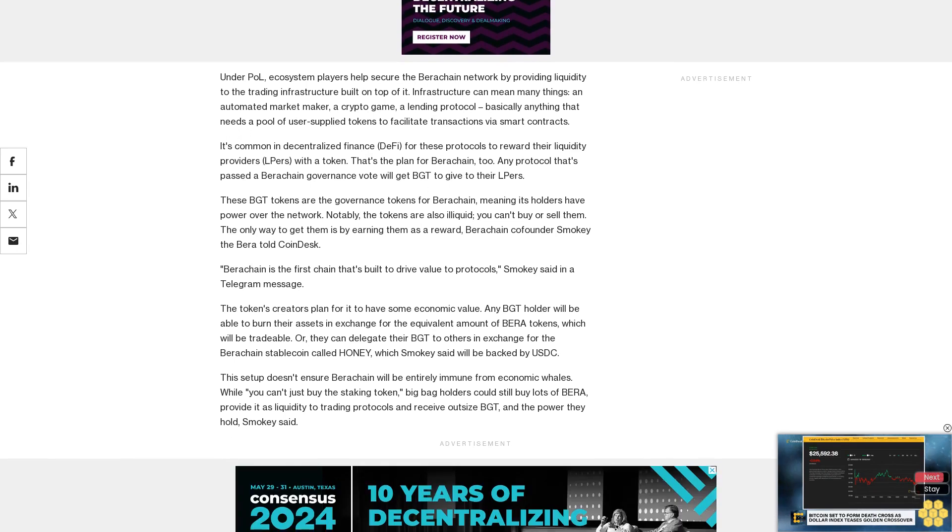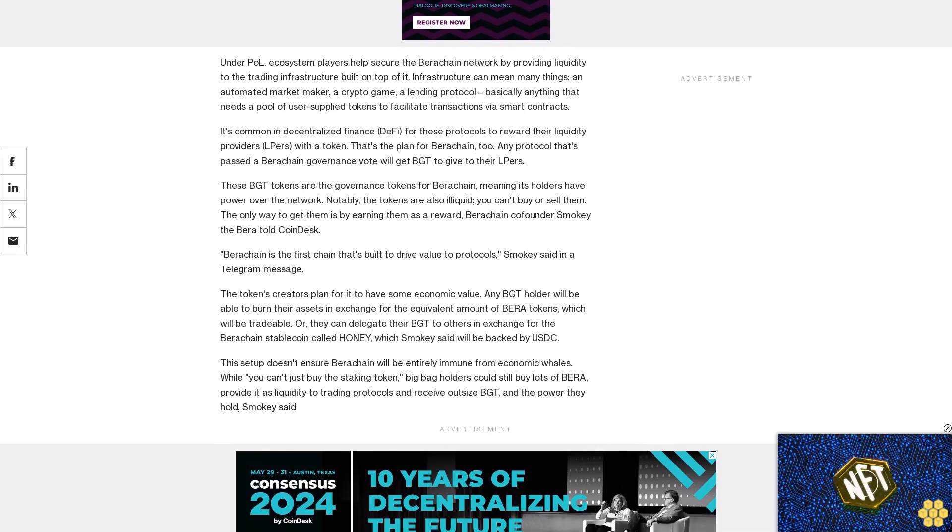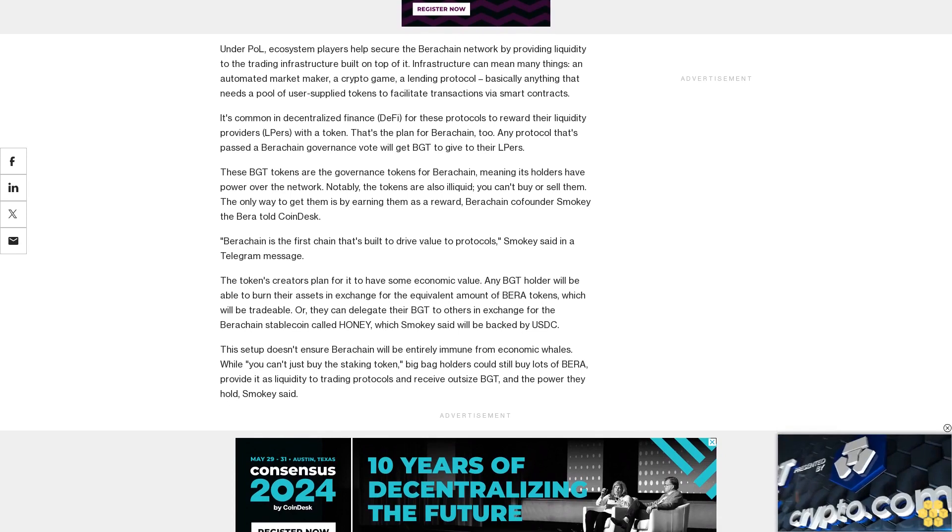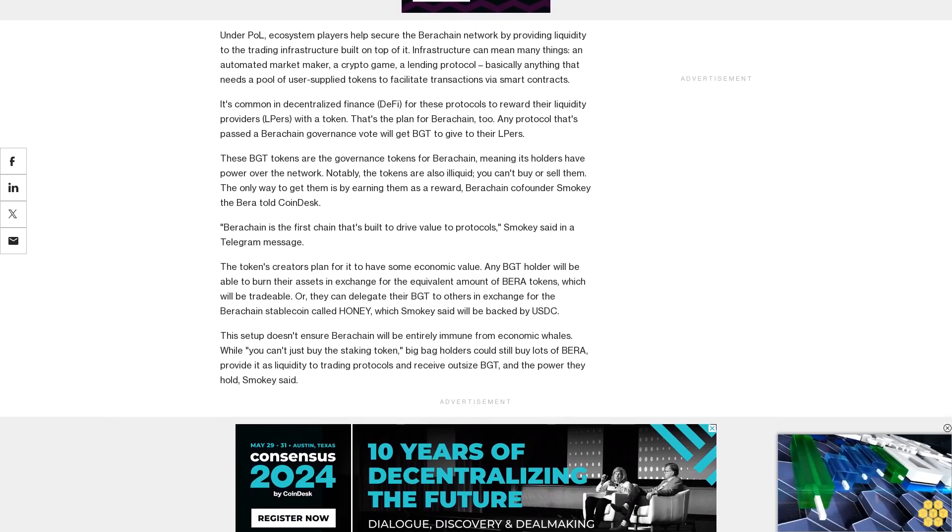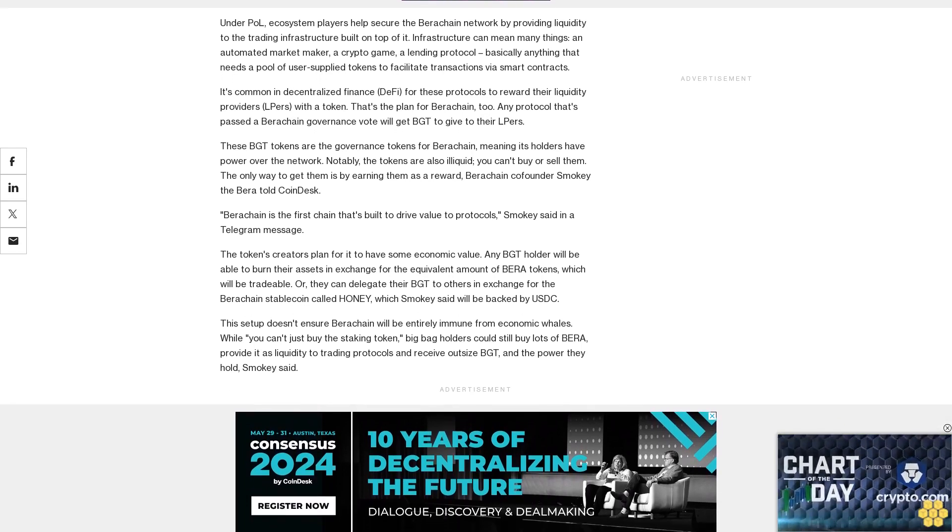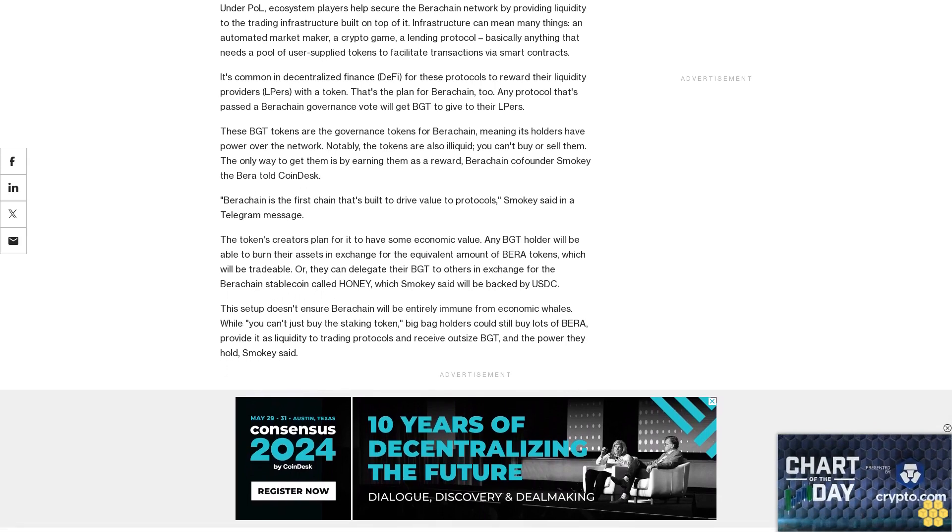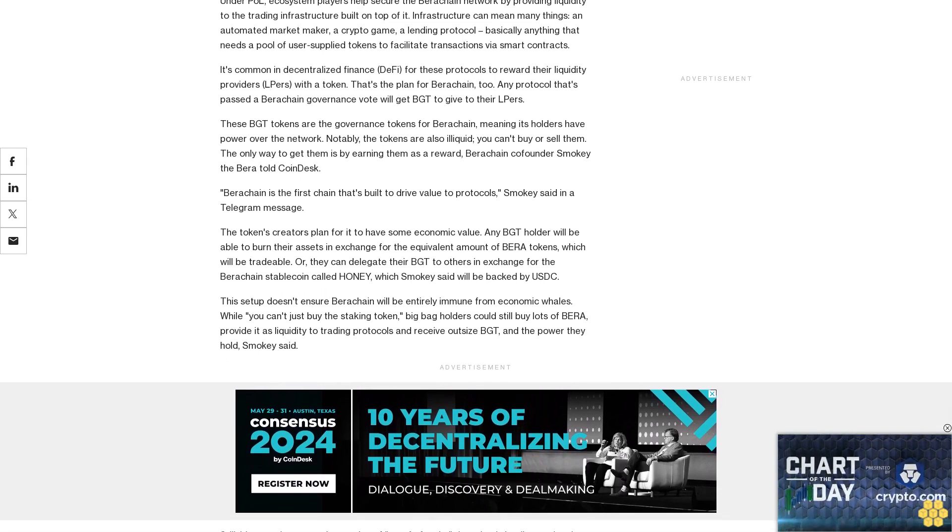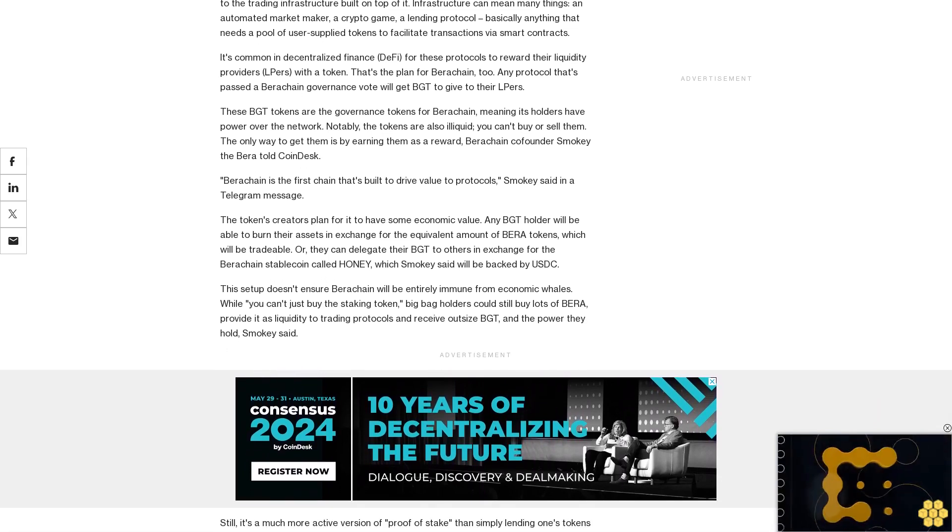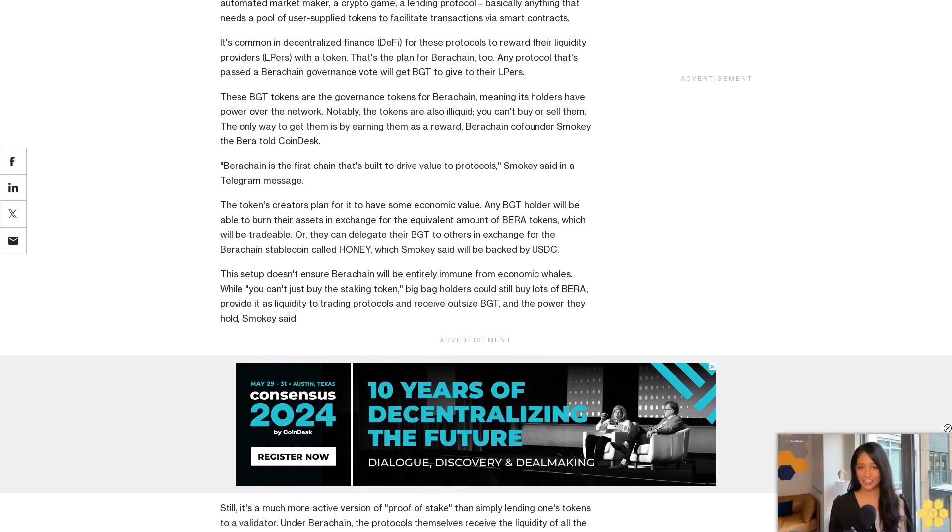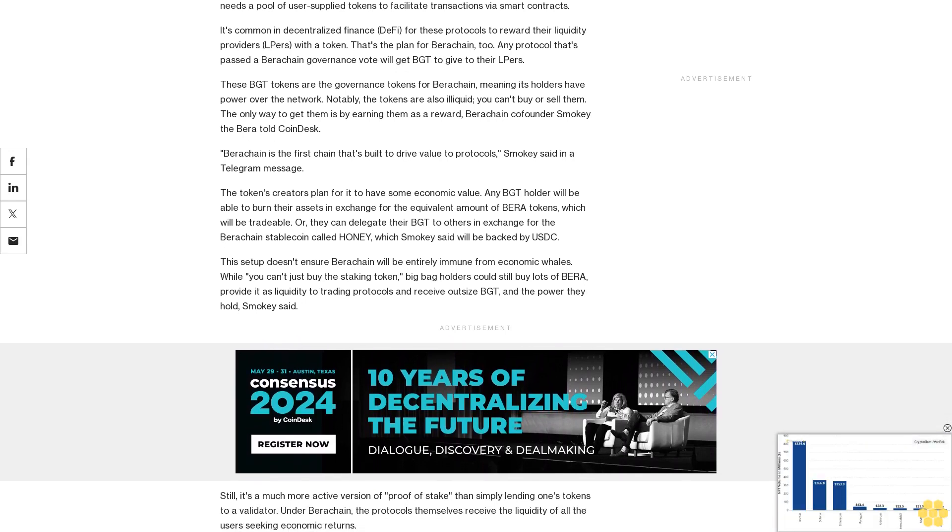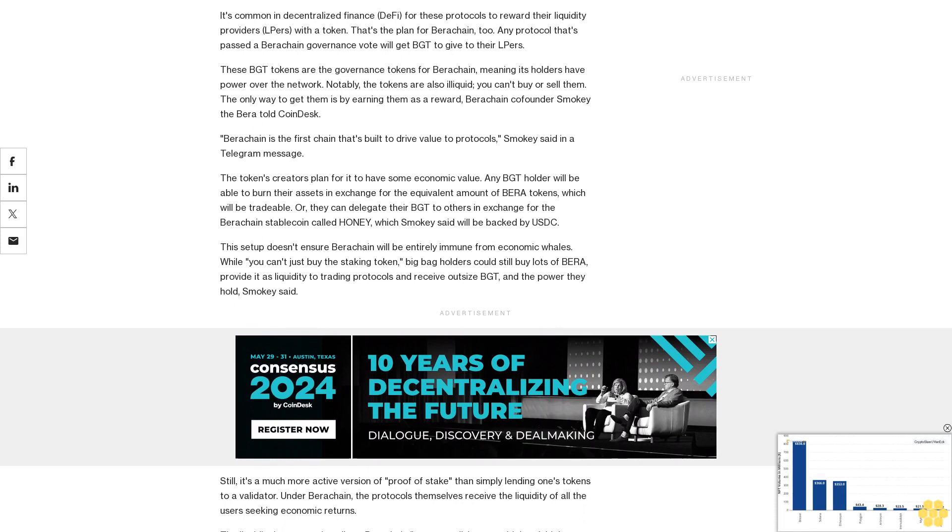Smokey said that could be an important distinction given the number of new Layer 1 blockchains rolling out. Berachain is positioning itself to appeal to the Ethereum crowd as well as Cosmos builders. Smokey said it's already been in a private testnet for about a month and has more than 30 native teams, plus dozens more protocols from other ecosystems that are preparing to roll out versions of their project on Berachain.